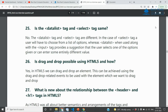Is the data list tag and select tag the same? Data list tag and select tag are different. In the case of the select tag, a user has to choose from the list of options. The data list tag, when used along with the input tag, provides a suggestion — the user can select one of the given options or can enter some entirely different value.